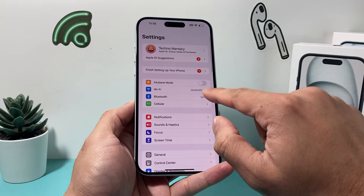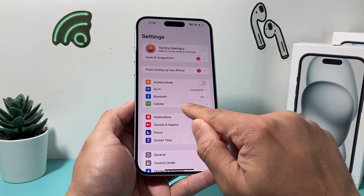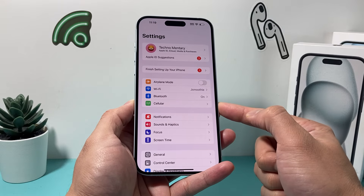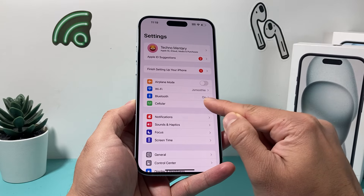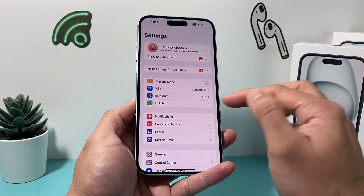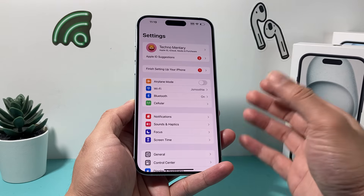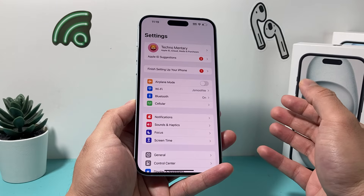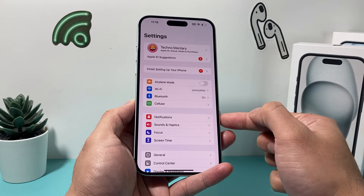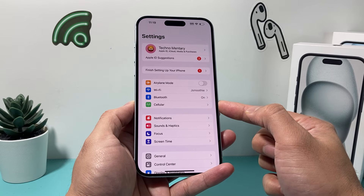Now, if I go back to my iPhone settings, as you can see here, the cellular option appears now and it works the way it should. It's just the language difference between Mobile Services versus Cellular Services.